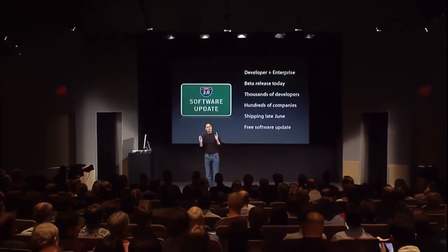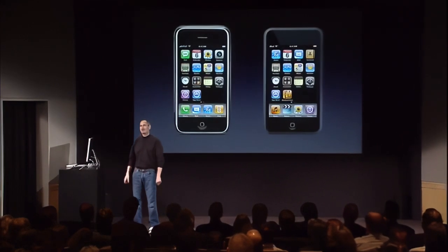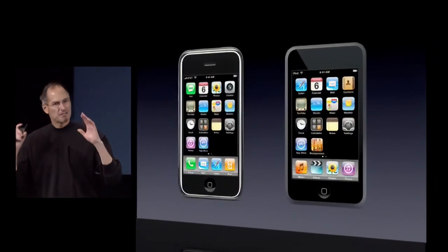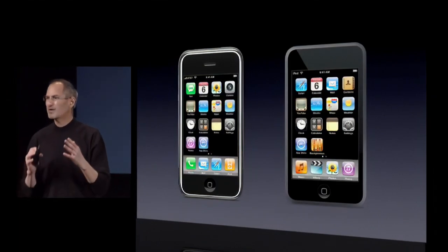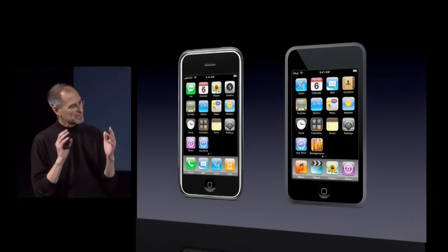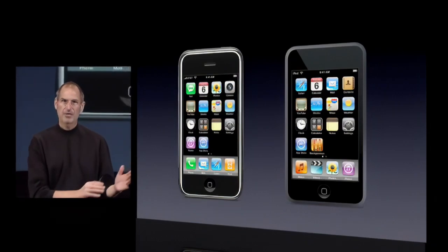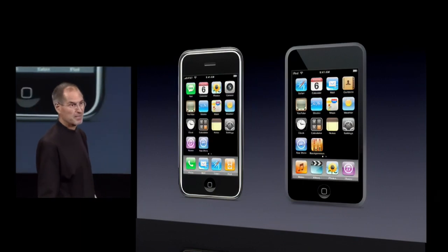In just a few months, every iPhone user is going to have everything you saw today right on their phone as a free software update. We're very excited about this. There's one other part to this as well — it's not just the iPhone, it's the iPod Touch. The same software release is going to run on the iPod Touch. Developers that develop games or other applications for the iPhone, they're going to run on the iPod Touch as well, and all the enterprise features will be available on the iPod Touch. There will be a nominal charge for that update, but otherwise it will be exactly the same as the iPhone.